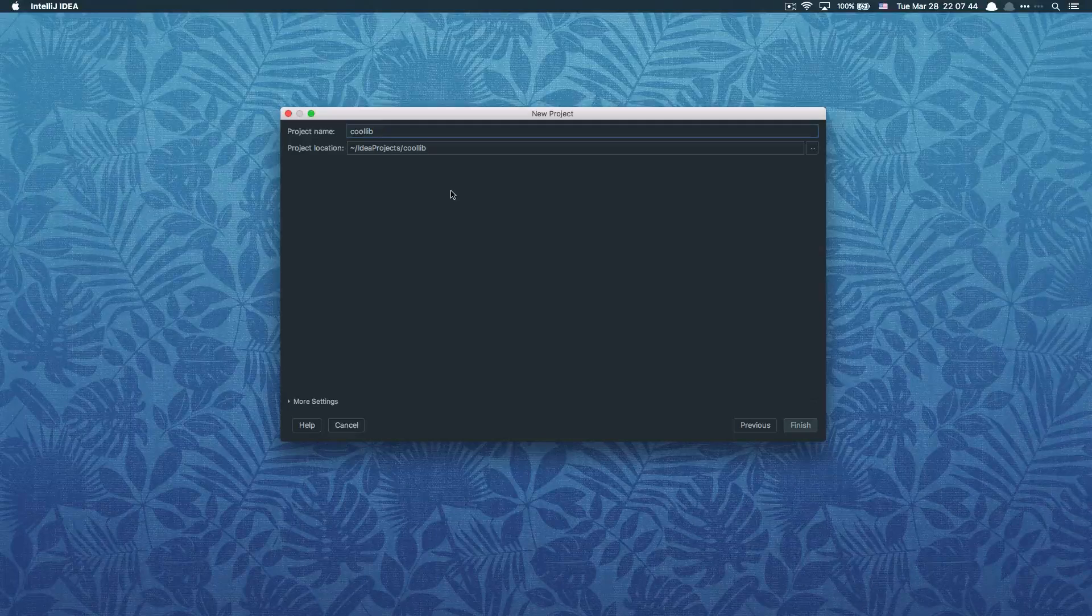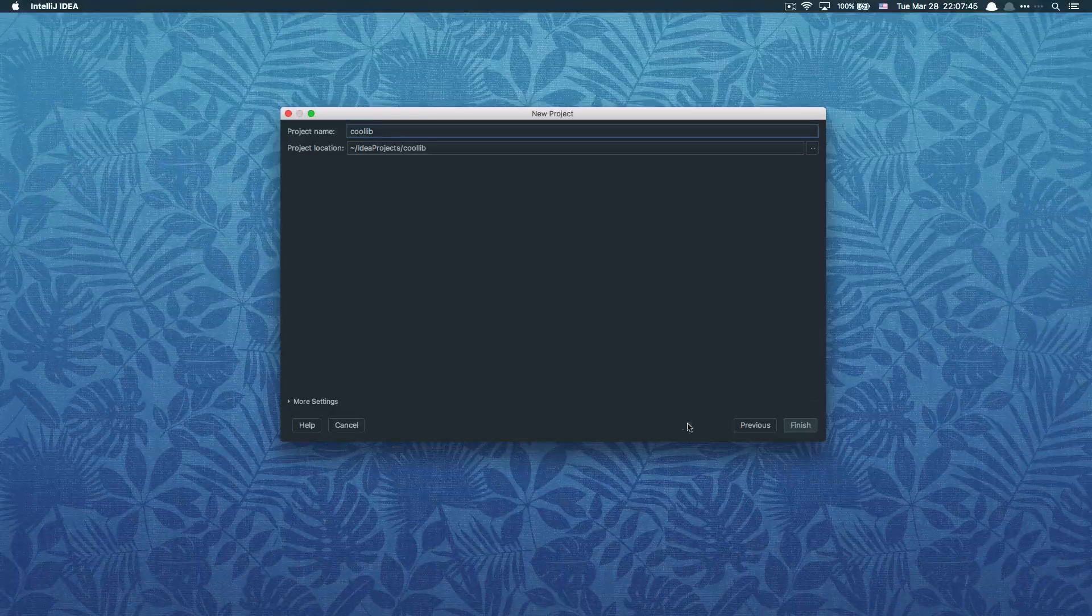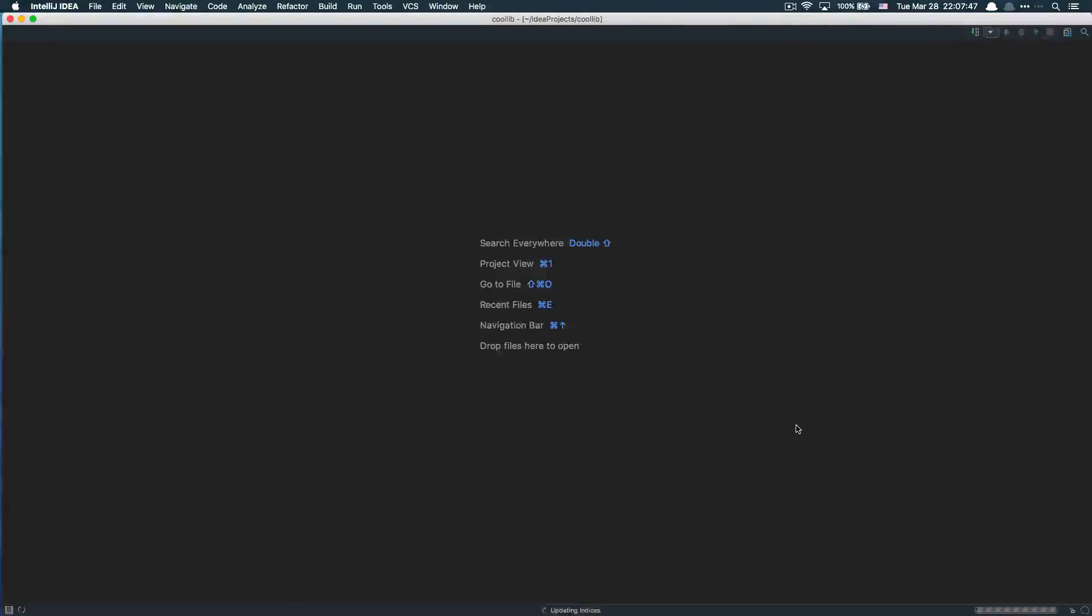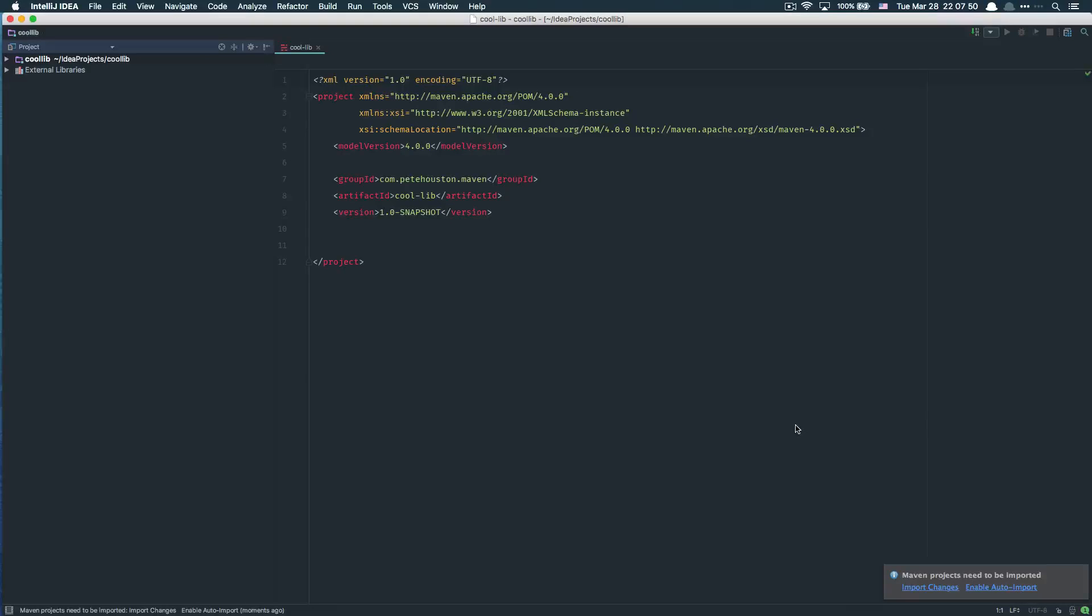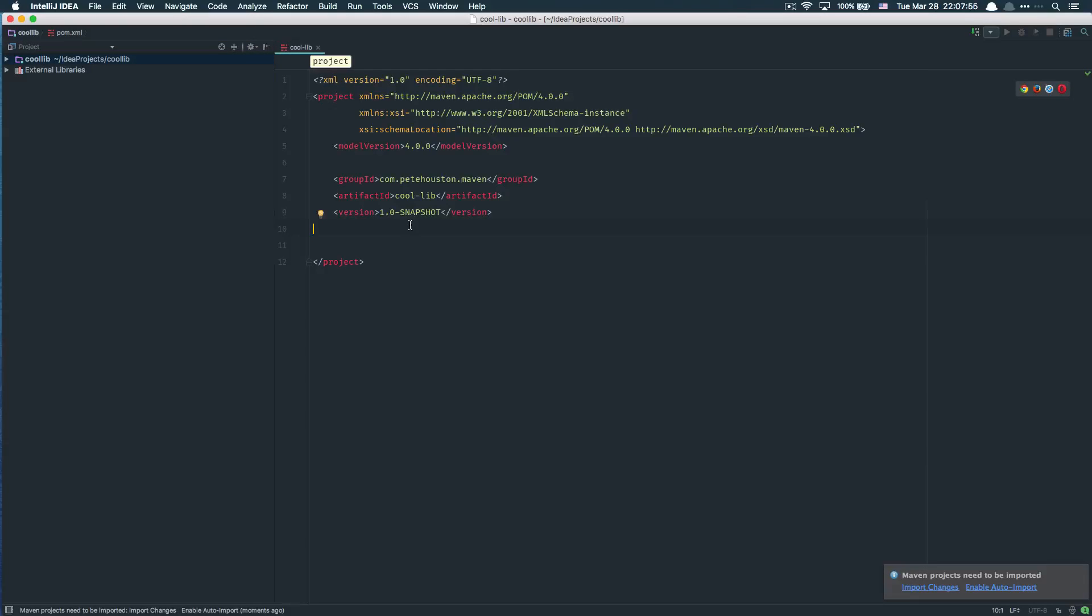Project name is gonna be your artifact ID. Next, click on finish. On the first screen, your library shows up with the pom.xml.